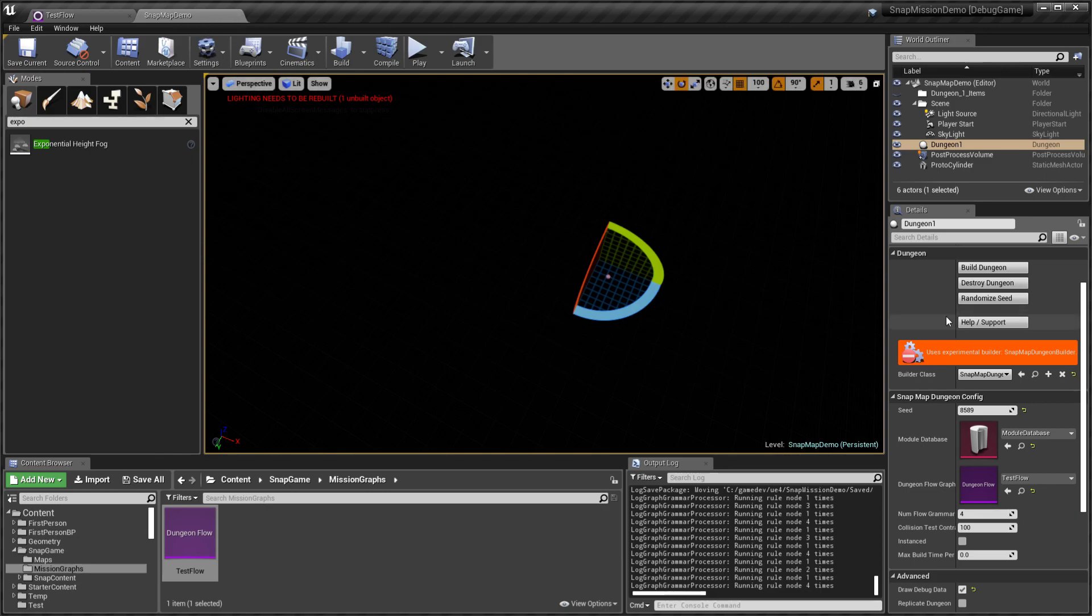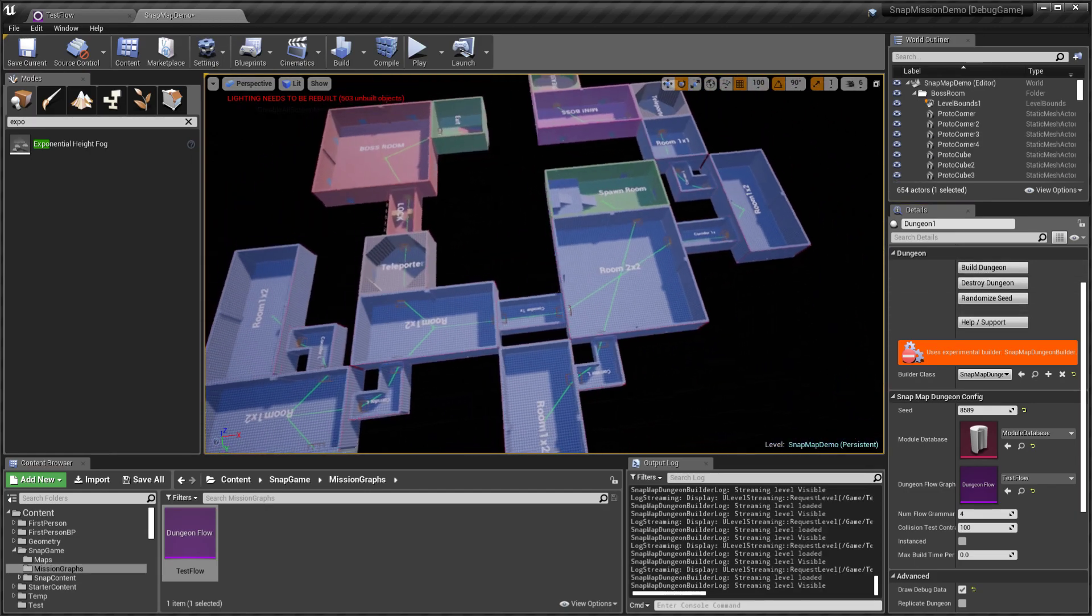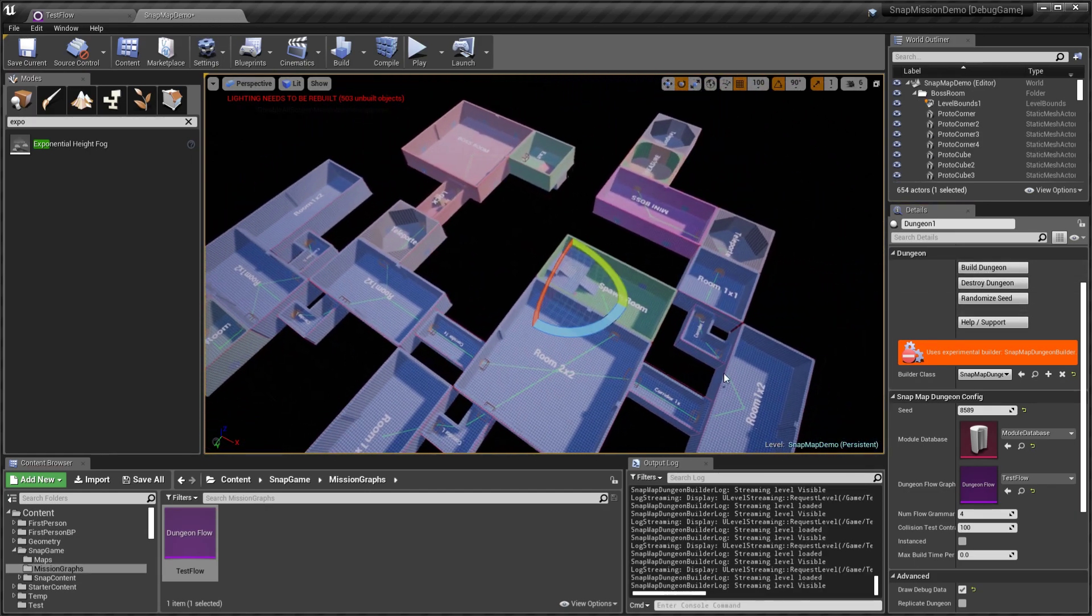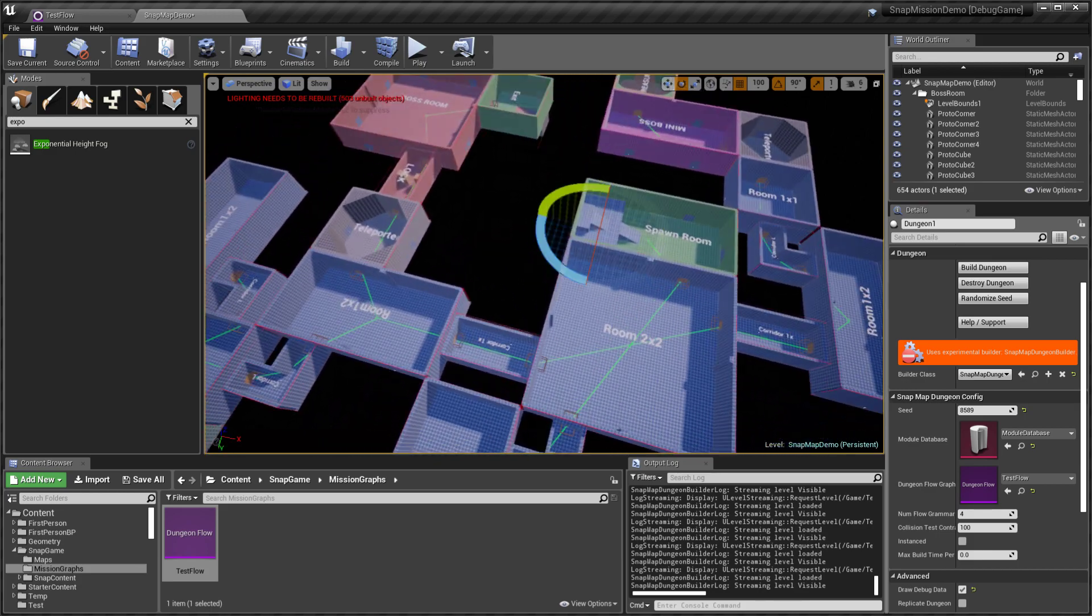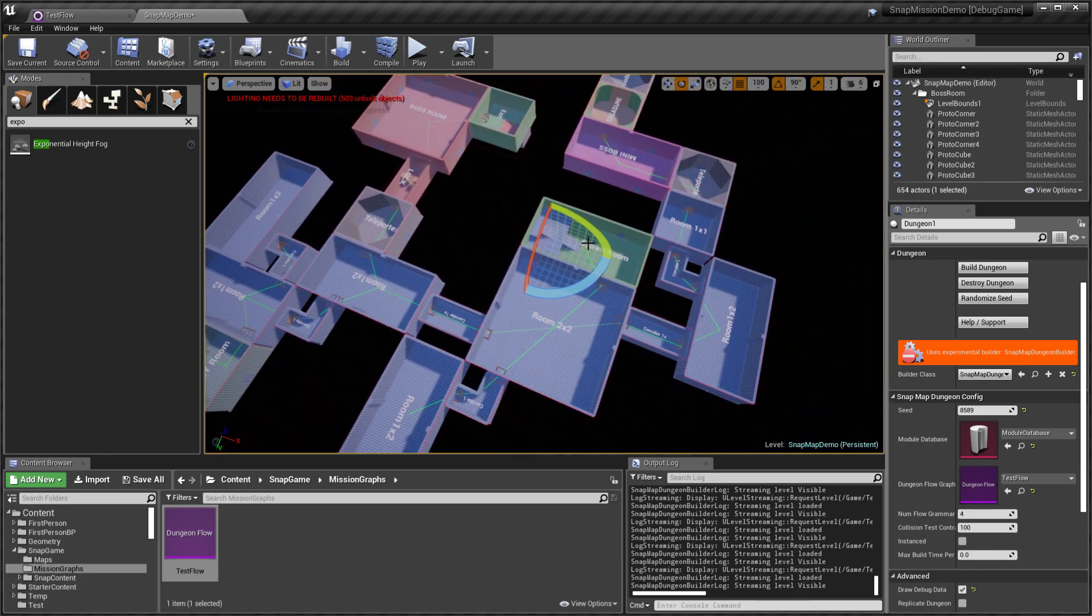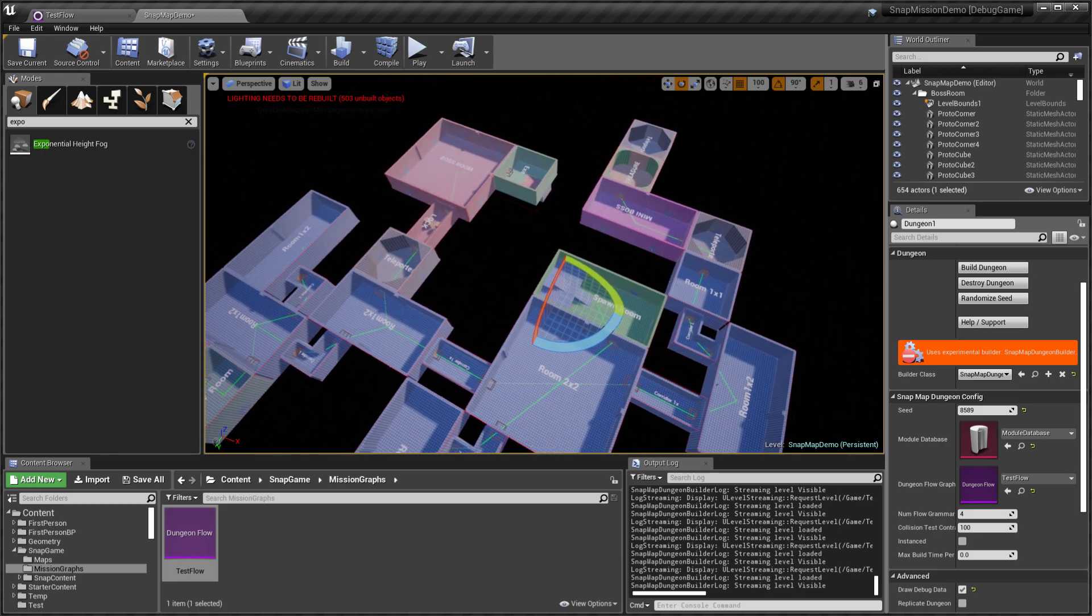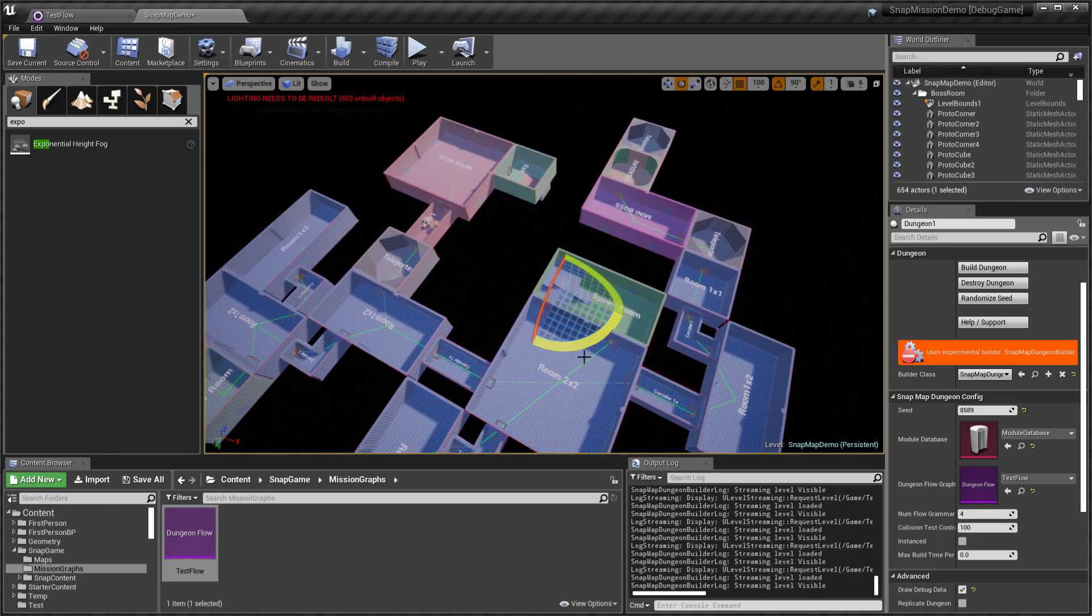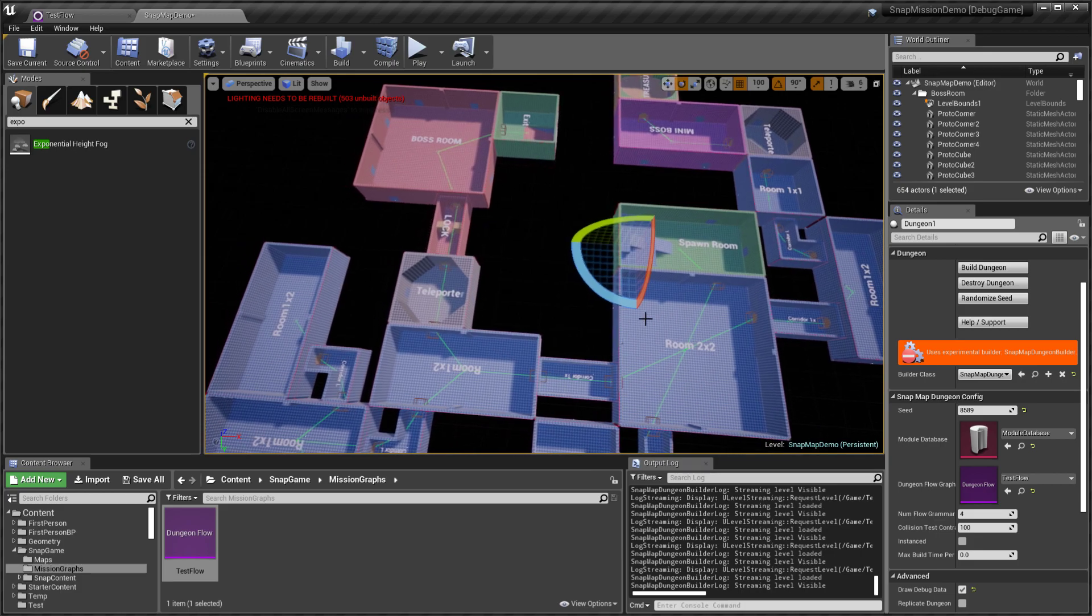You can create many different themes like this depending on the difficulty or your game mode. Here is a level generated using the same graph, so it follows the same path. We have the spawn room.